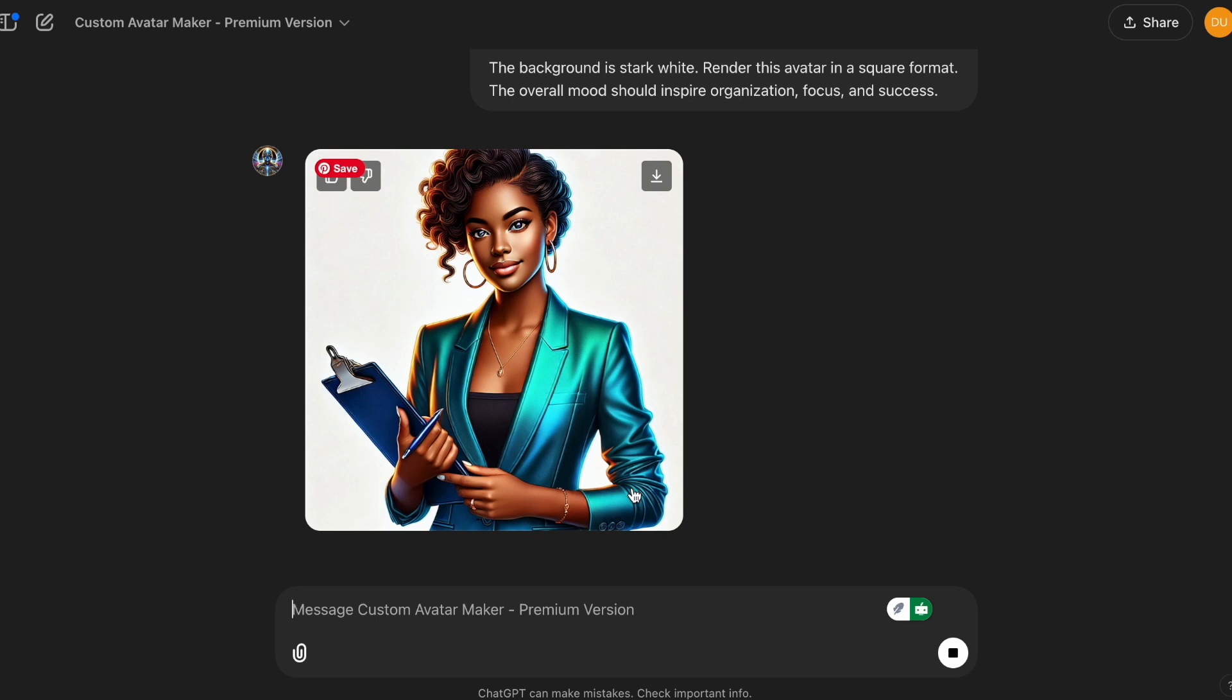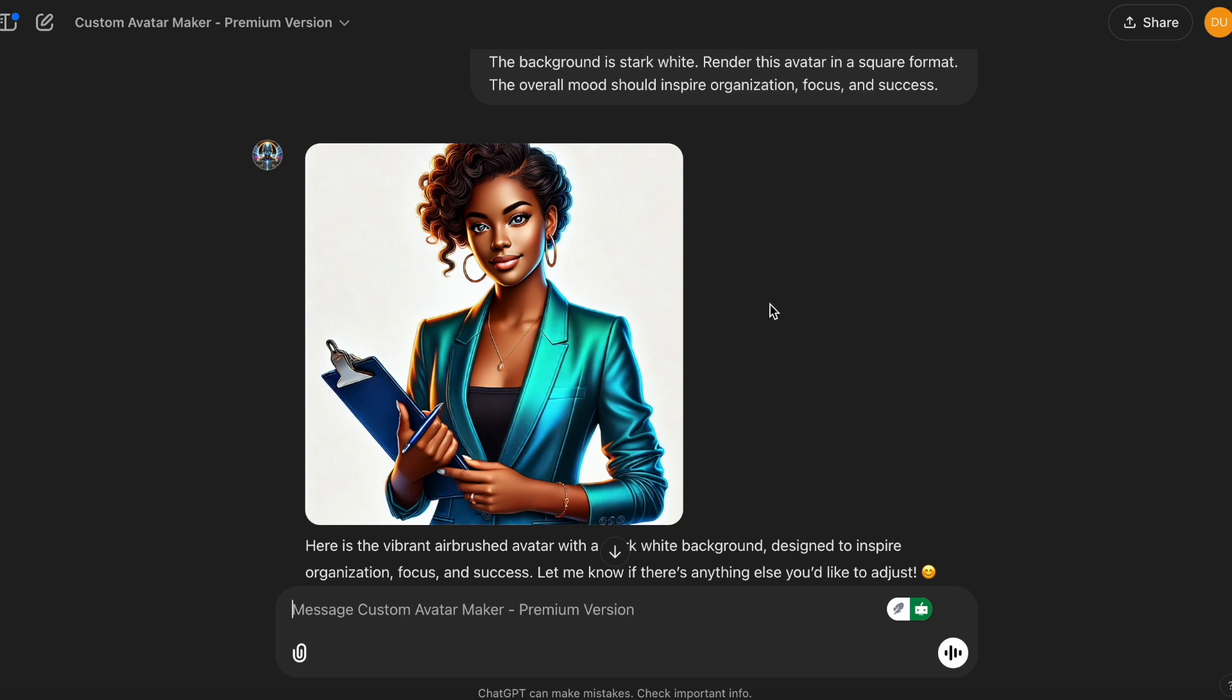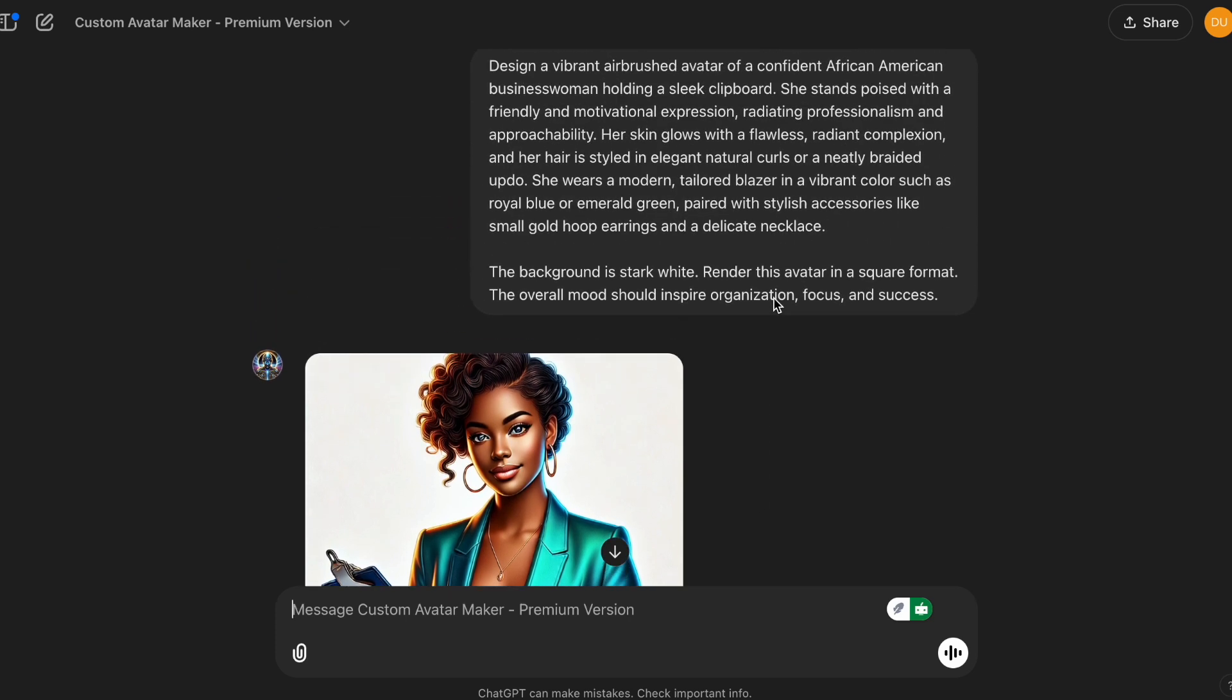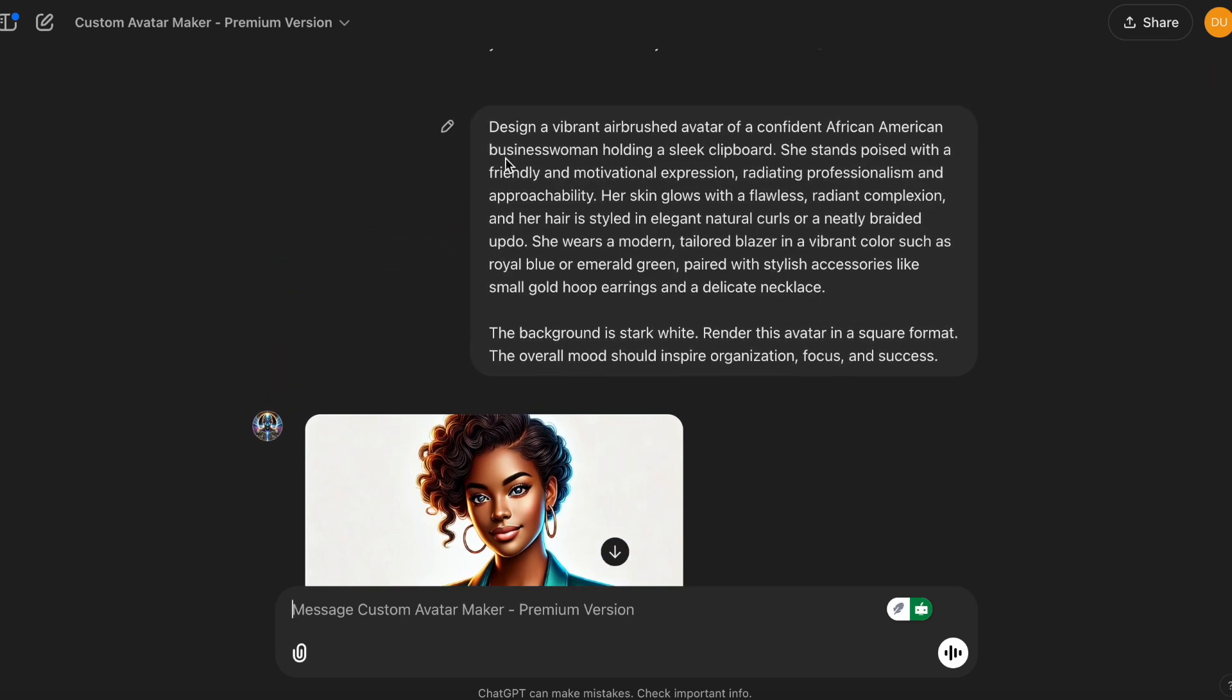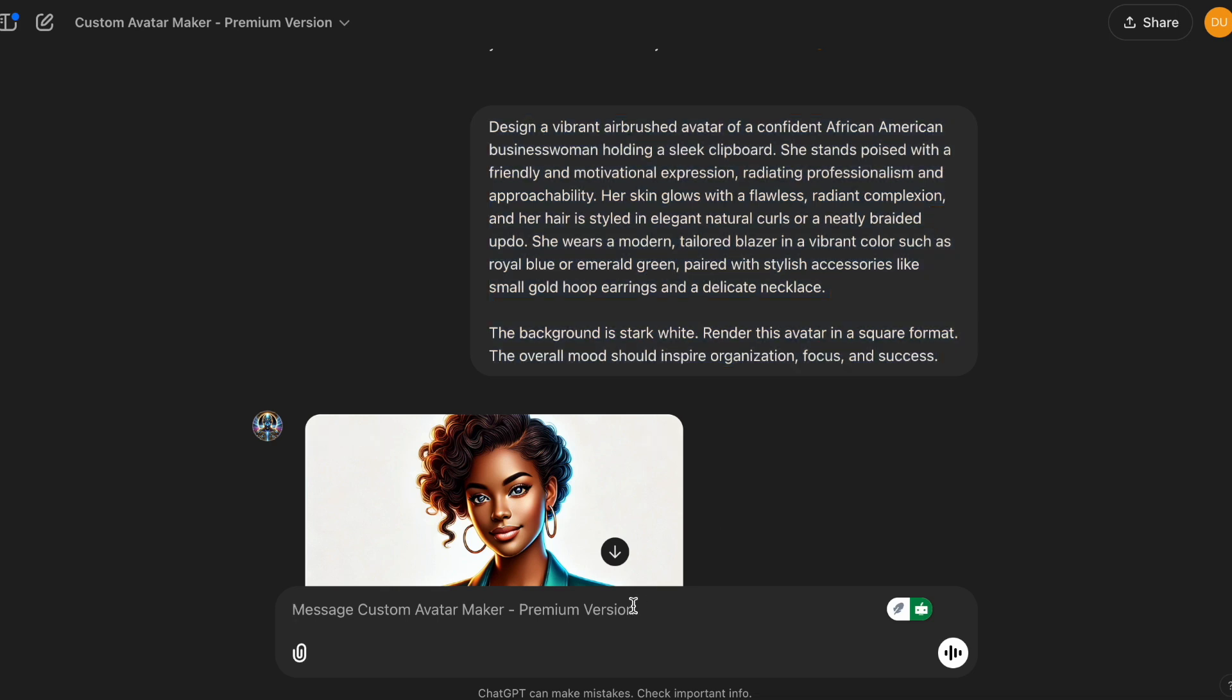That one is much better. Although there's a pen that's attached to her finger. And her hair is cut off a little bit at the top. But you could go into Canva and remove that. So let's try one more time.